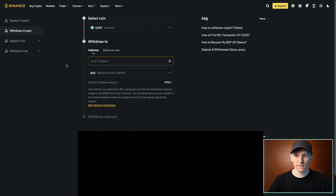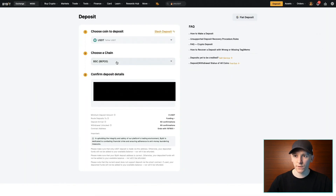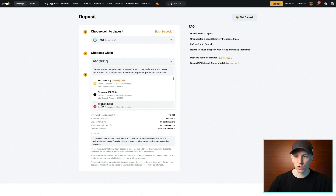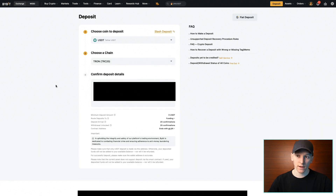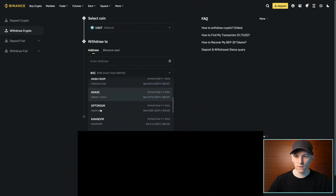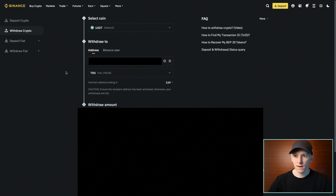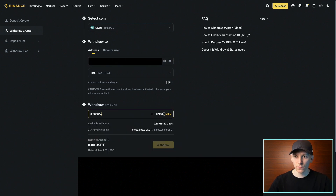Now, what if someone says they're going to send the USDT on the Tron network? I have to make sure Bybit accepts Tron — so I go back to Bybit, choose chain again, and select Tron. That gives me a completely different deposit address to the BNB Smart Chain one. It matters which blockchain you're using because all the addresses are different. I copy the Tron address, go back to Binance, choose Tron, paste in the address, everything matches, no errors, and I can send the USDT.